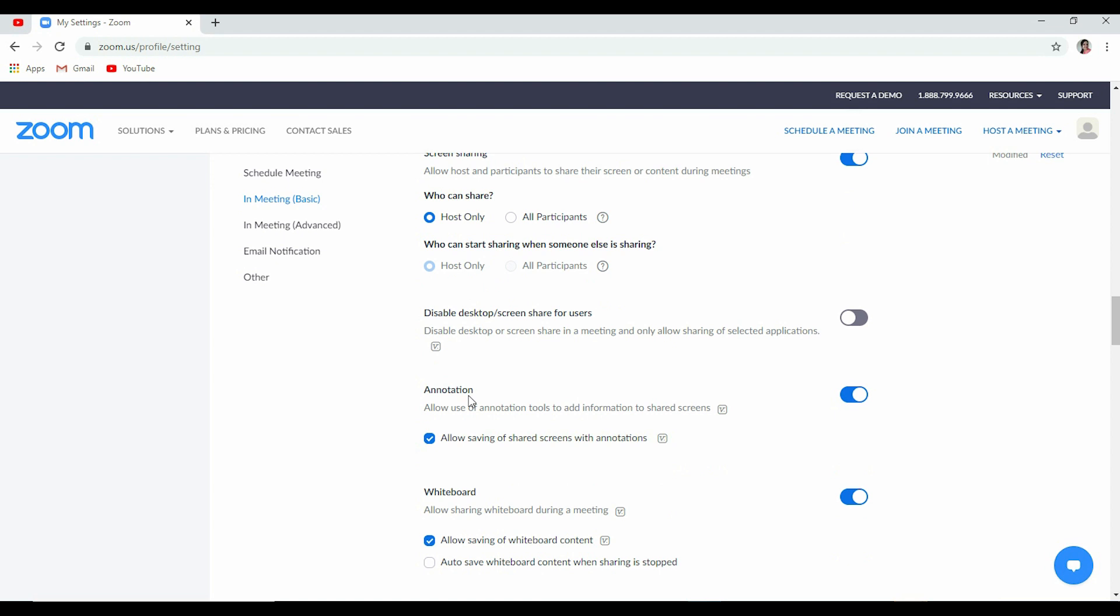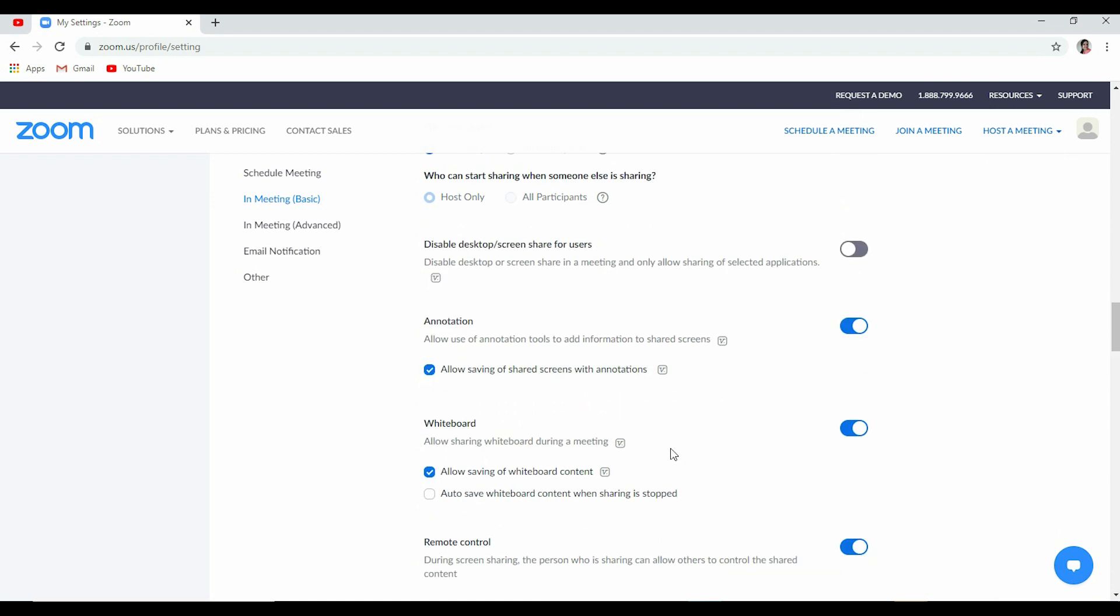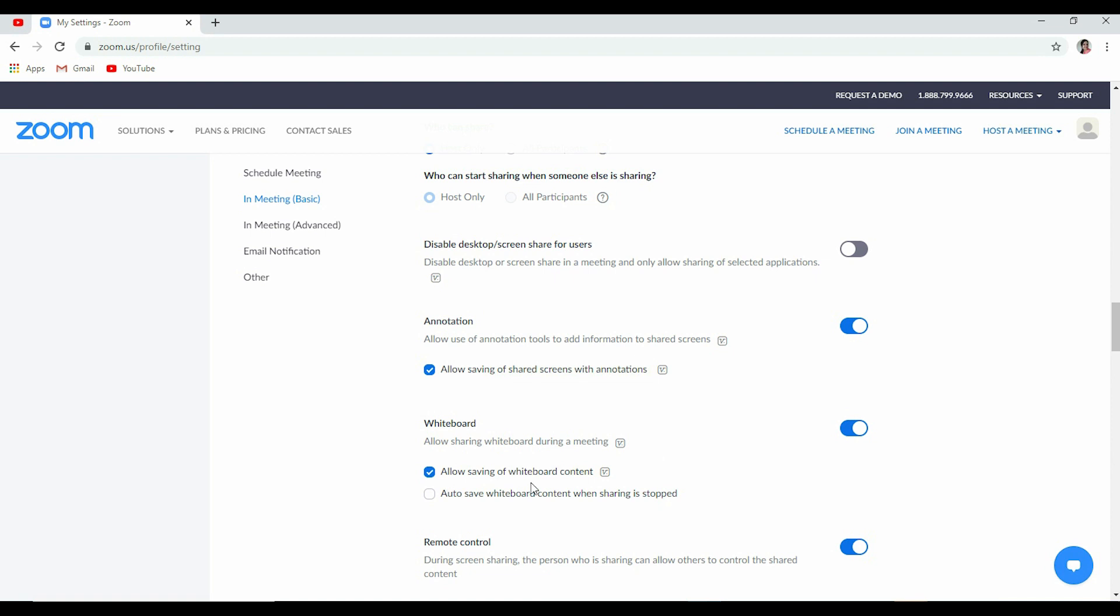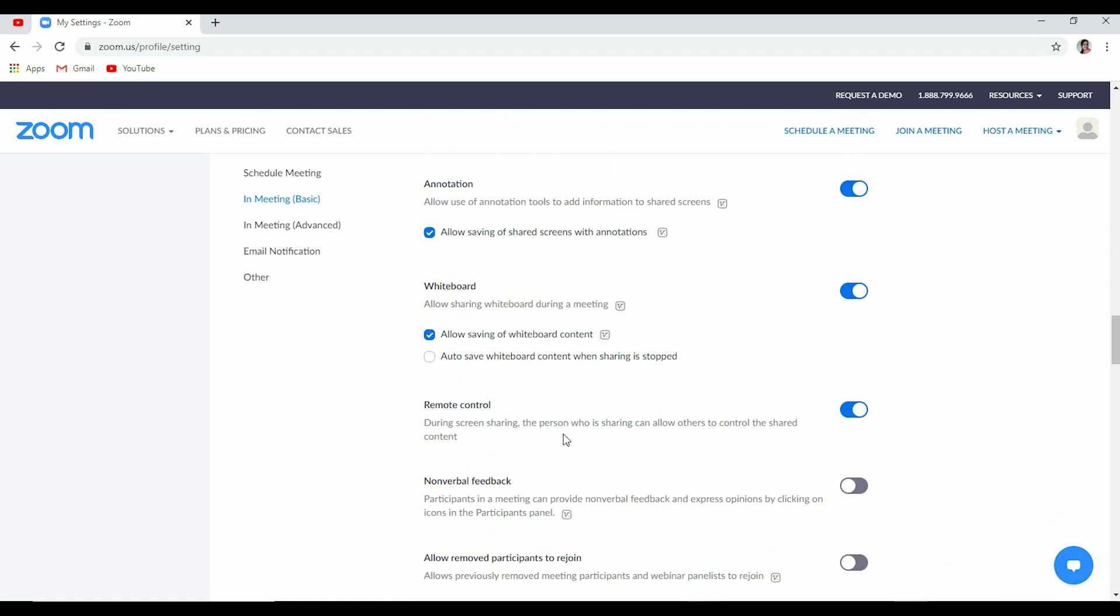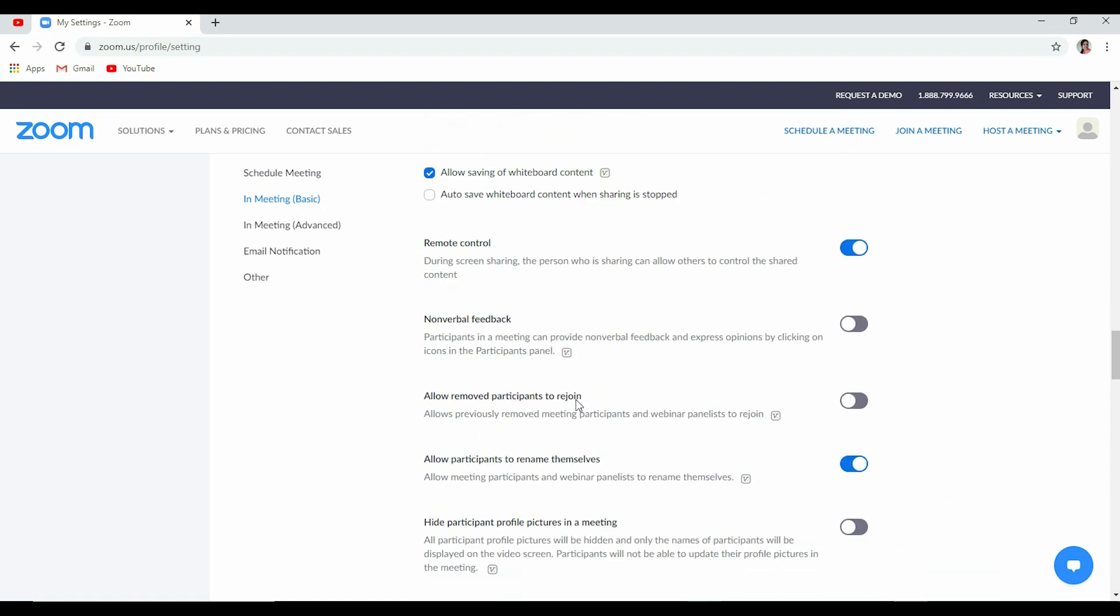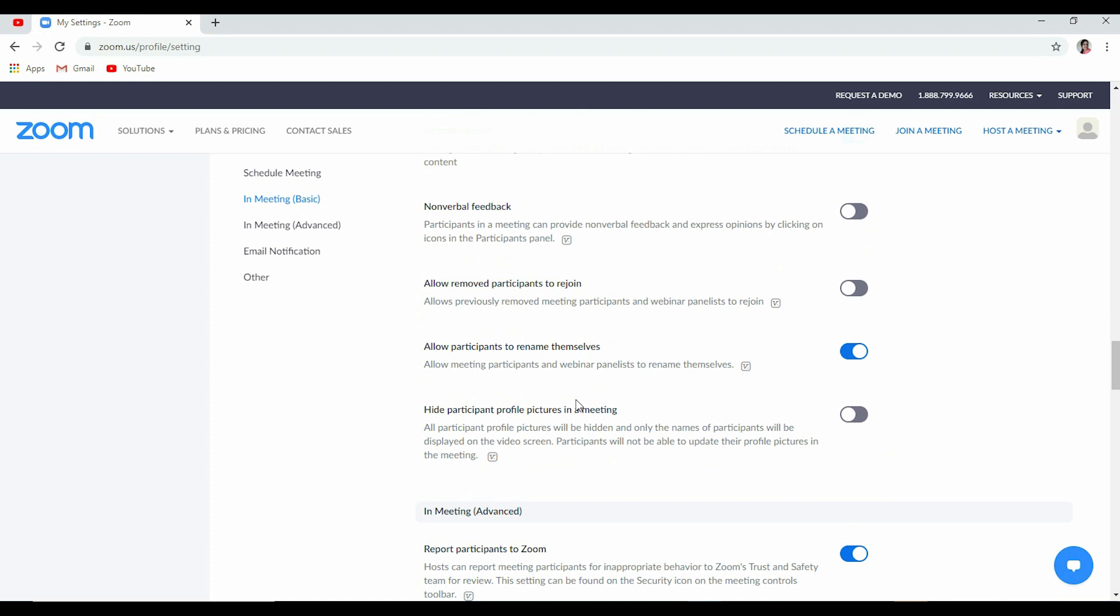Annotation, very very important. Though I have made a different video on it, I would suggest you to click it so that you allow saving of share screen with annotations if you are making one. And also you disable annotations on the part of participants. Allow sharing whiteboard during a meeting. You want to save it? Not? So you can make all the settings from here.